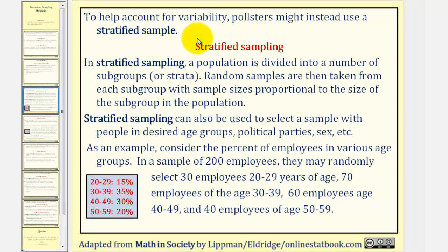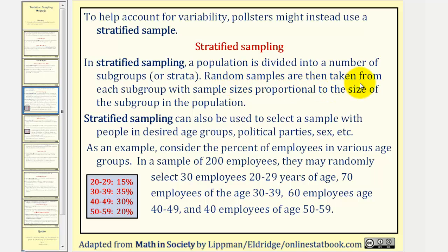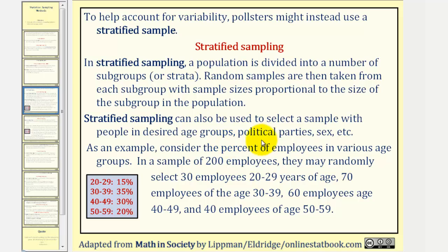To help account for variability, pollsters may instead use what's called a stratified sample. In stratified sampling, a population is divided into a number of subgroups, or strata. Random samples are then taken from each subgroup, with sample sizes proportional to the size of the subgroup in the population. Stratified sampling can also be used to select a sample with people in desired age groups, political parties, sex, etc.